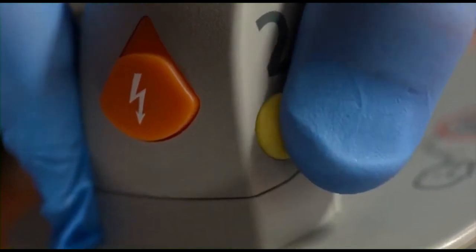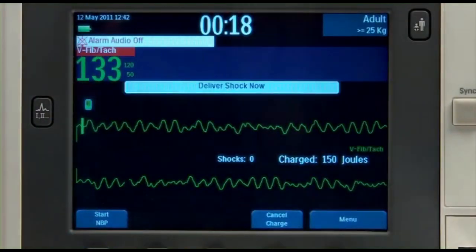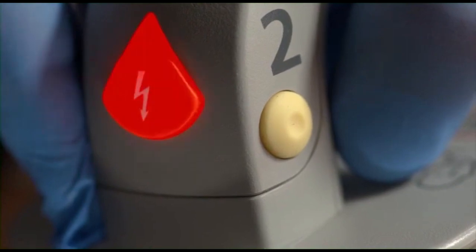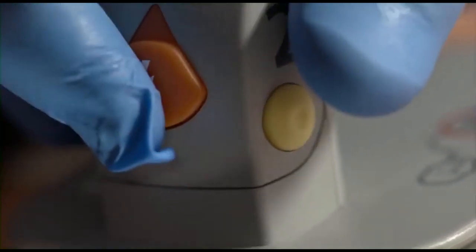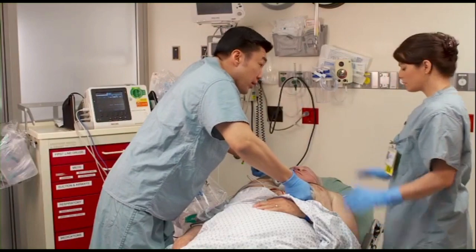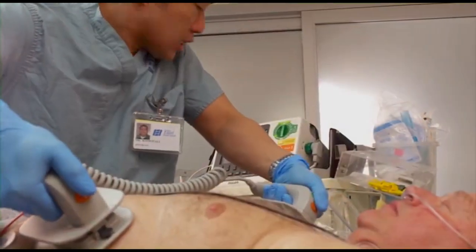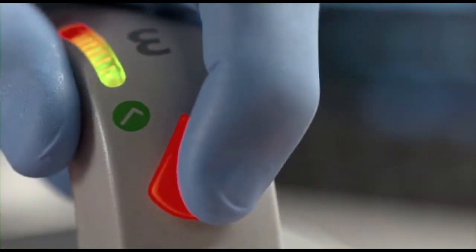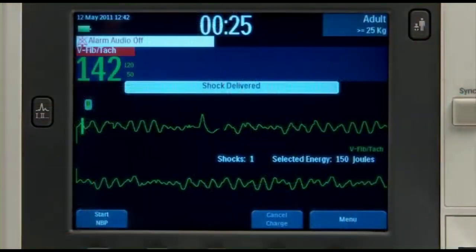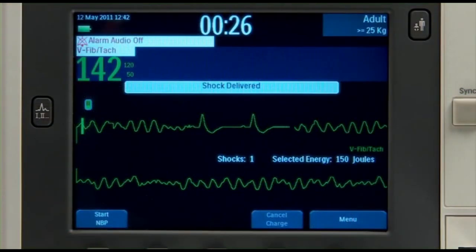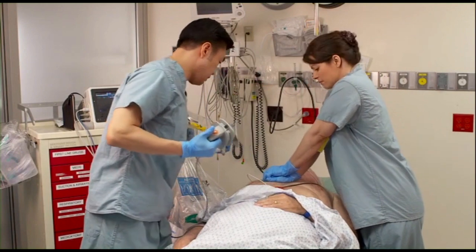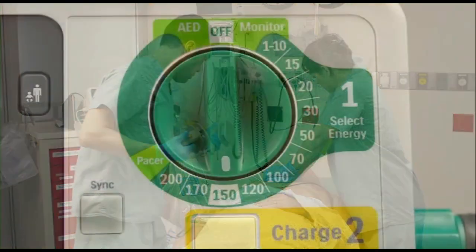During transthoracic defibrillation, the energy stored in the capacitor is delivered at a relatively rapid rate to the chest of the subject. For effective defibrillation, it is advantageous to adopt some shaping of the discharge current pulse. The simplest arrangement involves the discharge of capacitor energy through the patient's own resistance.